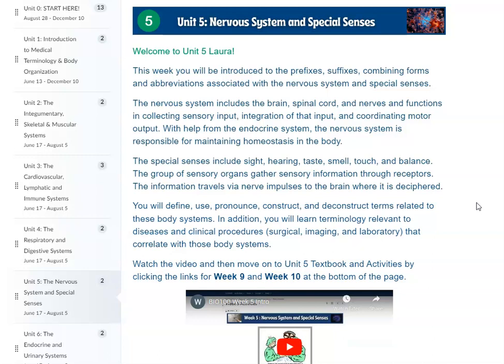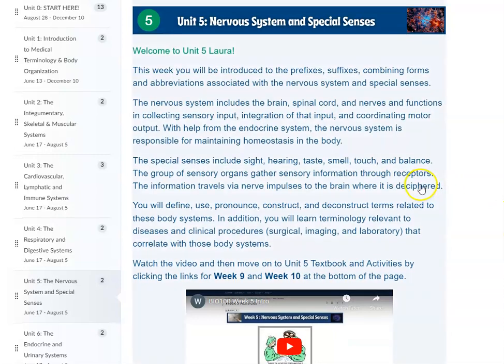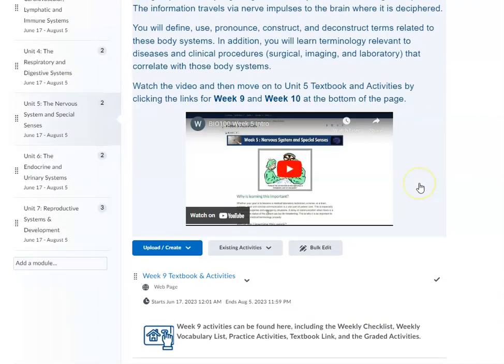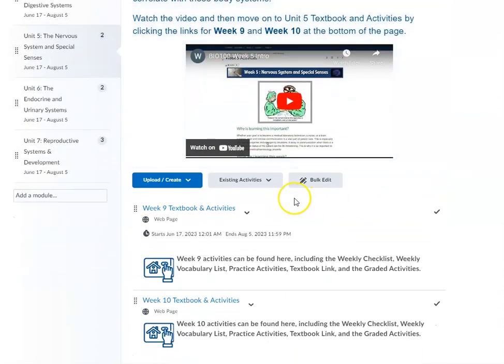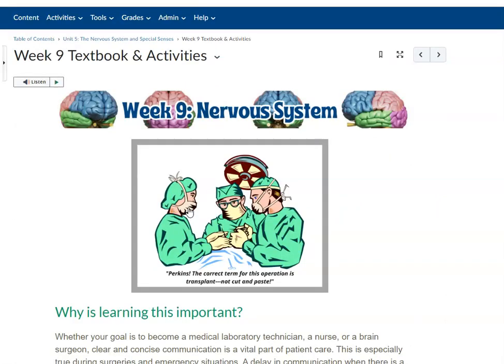Unit 5 includes week 9 and week 10 of this course. To begin, you'll scroll down to the week 9 textbook and activities.